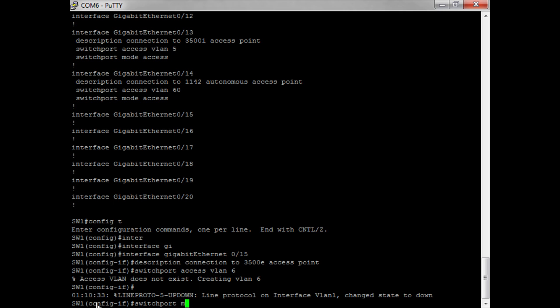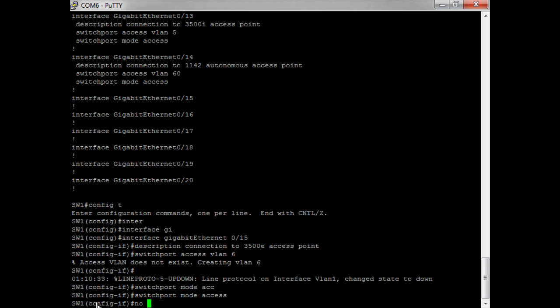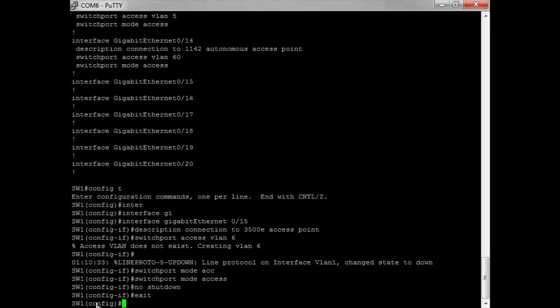We define this port as mode access. Normally you would execute a no shutdown command, but I've already executed no shutdown on all of my ports in the lab just to save time. In normal operations you would have all unused ports shut down. Let's take a look at our configuration.